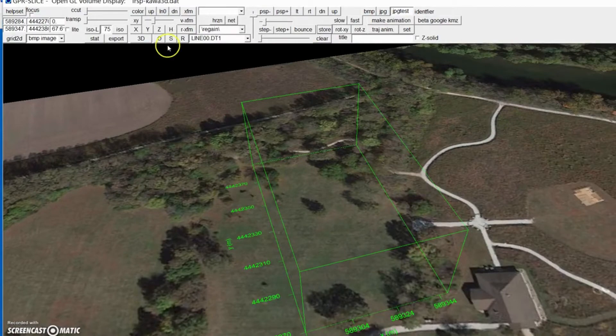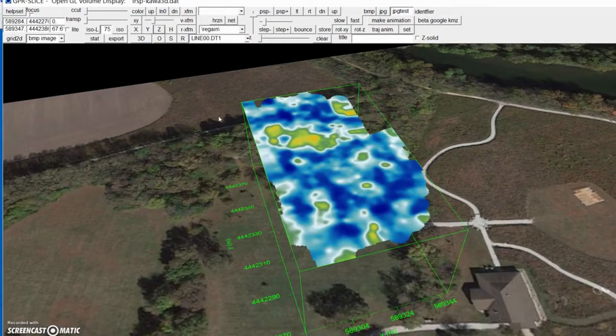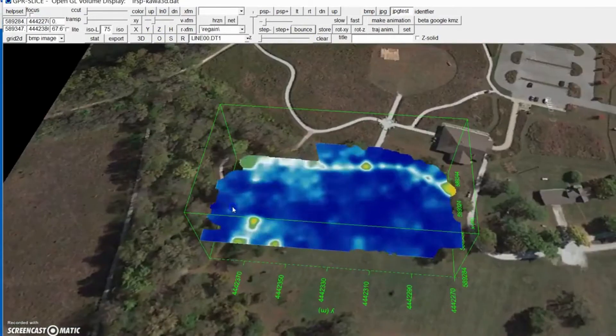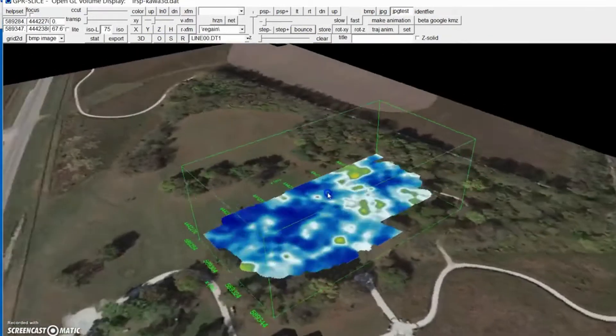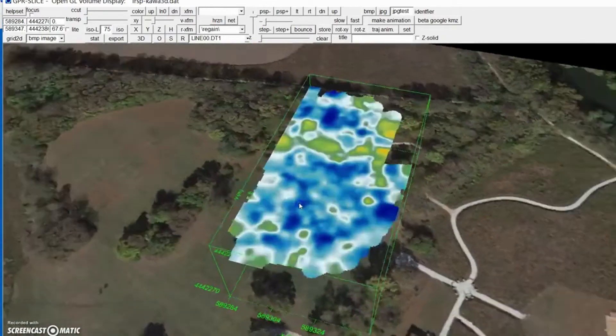You can hit the Store button, hit the Z plane, and we're actually animating on top of that Google map.